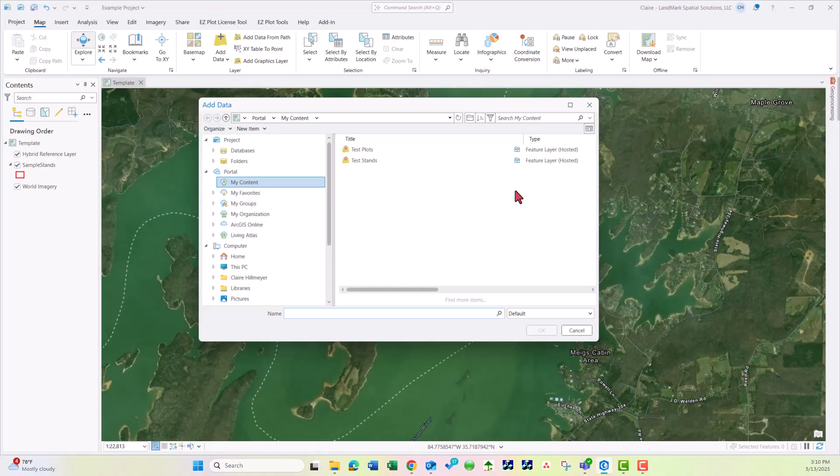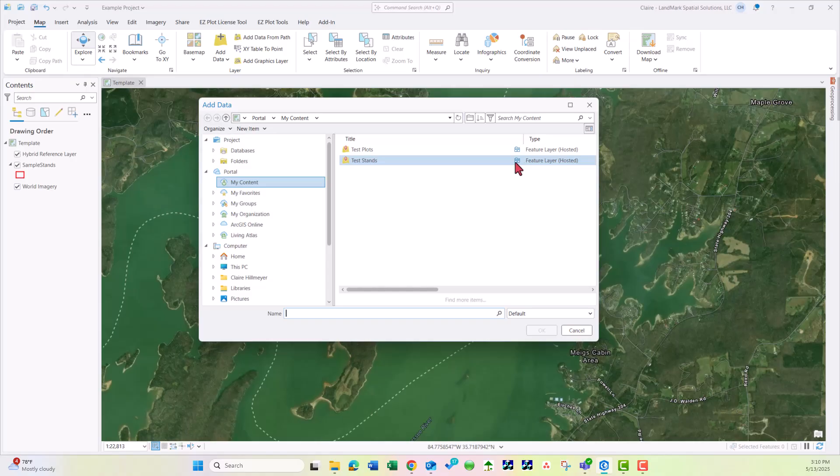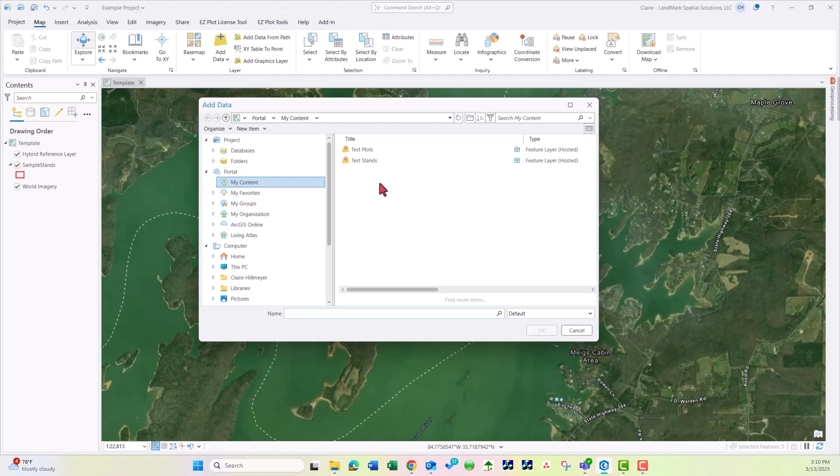Something to note is you can see the sharing type here. Since this has this little building symbol, that is sharing level organization. That could be a good clue as to who the data is shared with.